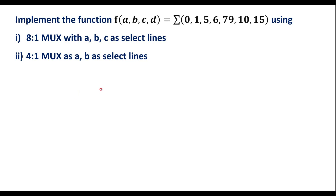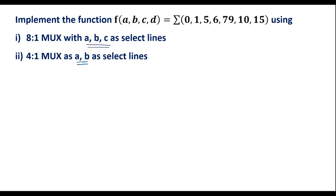In this video I will consider one example to implement a boolean function using an 8-to-1 MUX and a 4-to-1 MUX. The function f(A,B,C,D) is given with minterms. Using the 8-to-1 MUX, A, B, C will be used as select lines. Using the 4-to-1 MUX, A and B will be used as select lines.